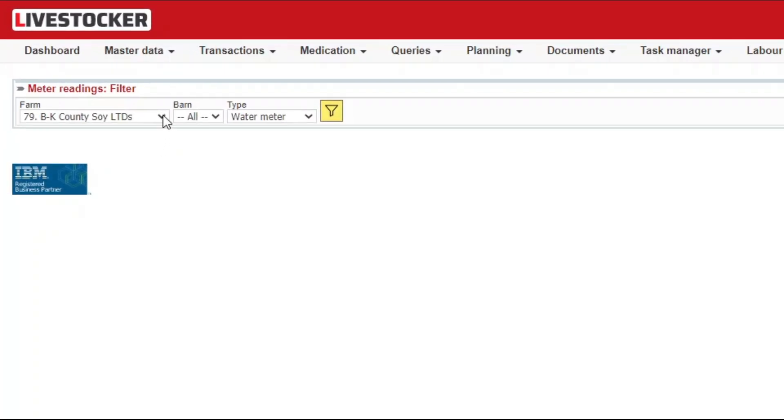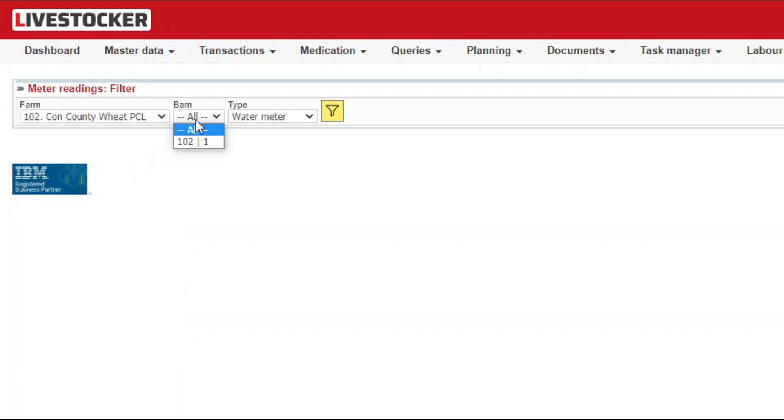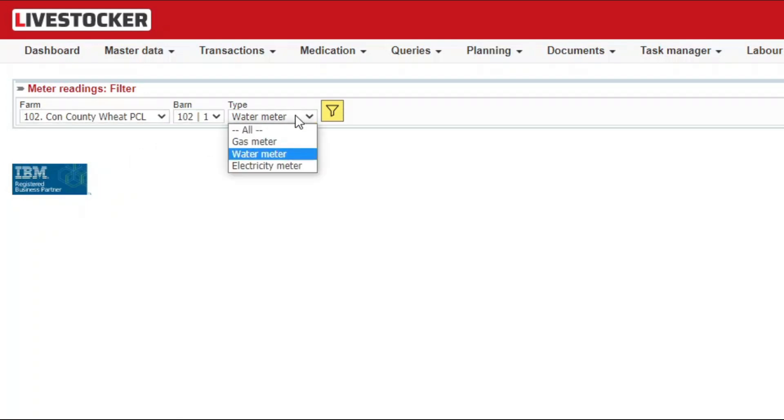Use the filter fields in the top row to select farm and barn for which you wish to record a reading and the type of the meter. You may select one, multiple ones, or all the types.